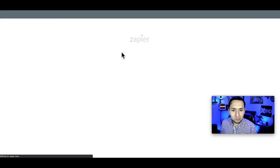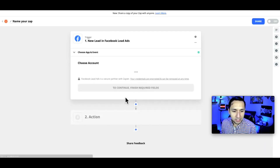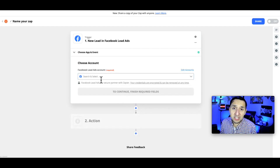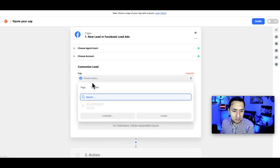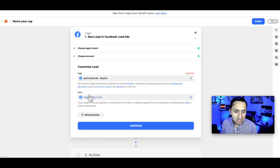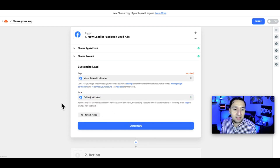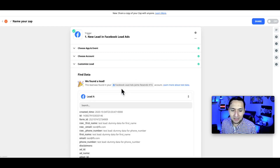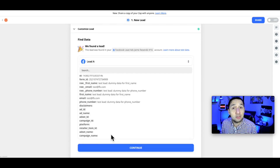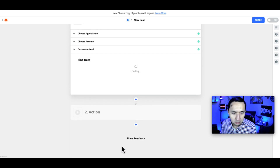In Zapier, make a new Zap and select Facebook Lead Ads as the trigger, then select 'New Lead' and continue. If you're logging into Facebook for the first time through Zapier, it'll ask you to connect. Select your page, then select your form — this is the lead generation campaign form from Facebook. This form probably doesn't have any real leads yet, so dummy information is completely fine. That's actually what you want if you just created your Facebook lead ad.